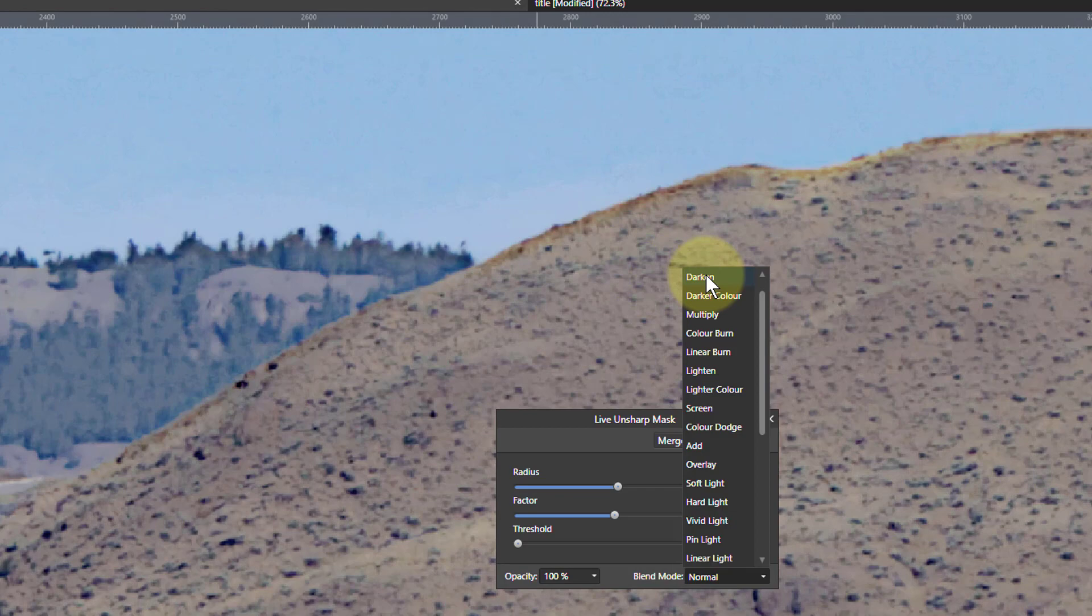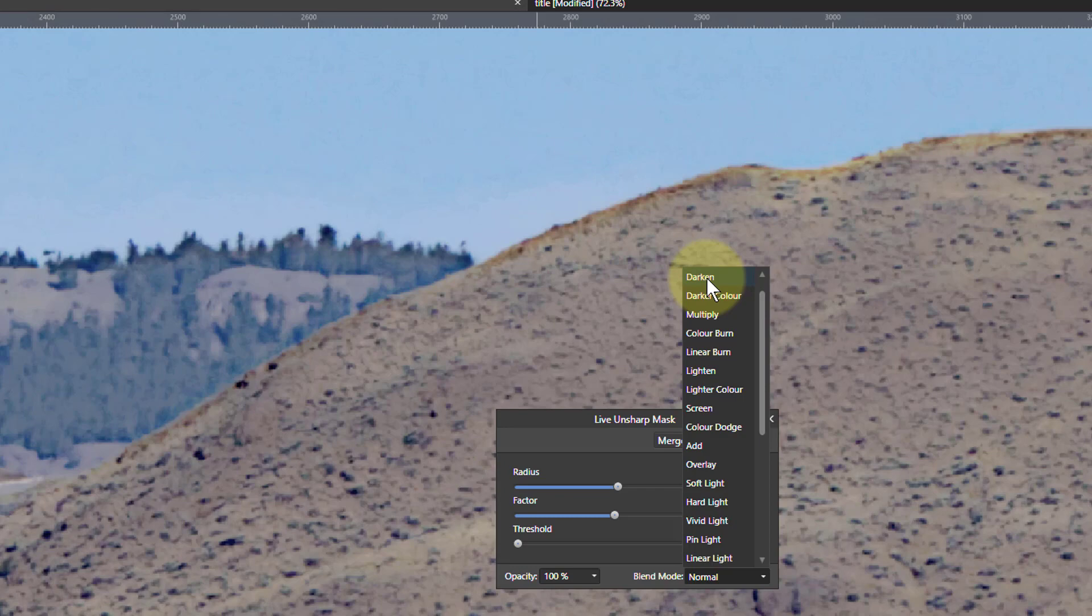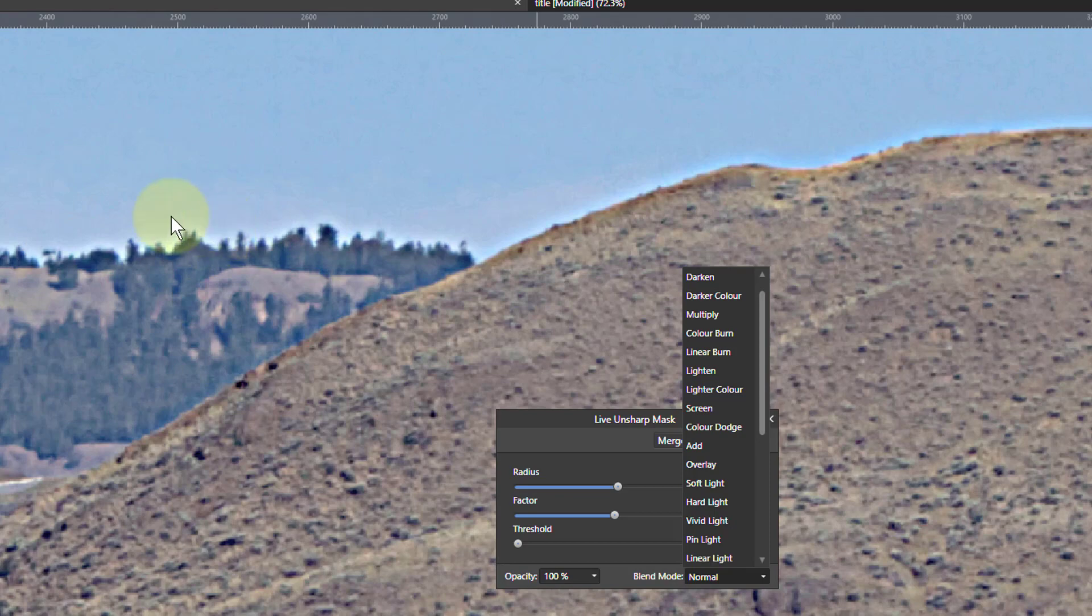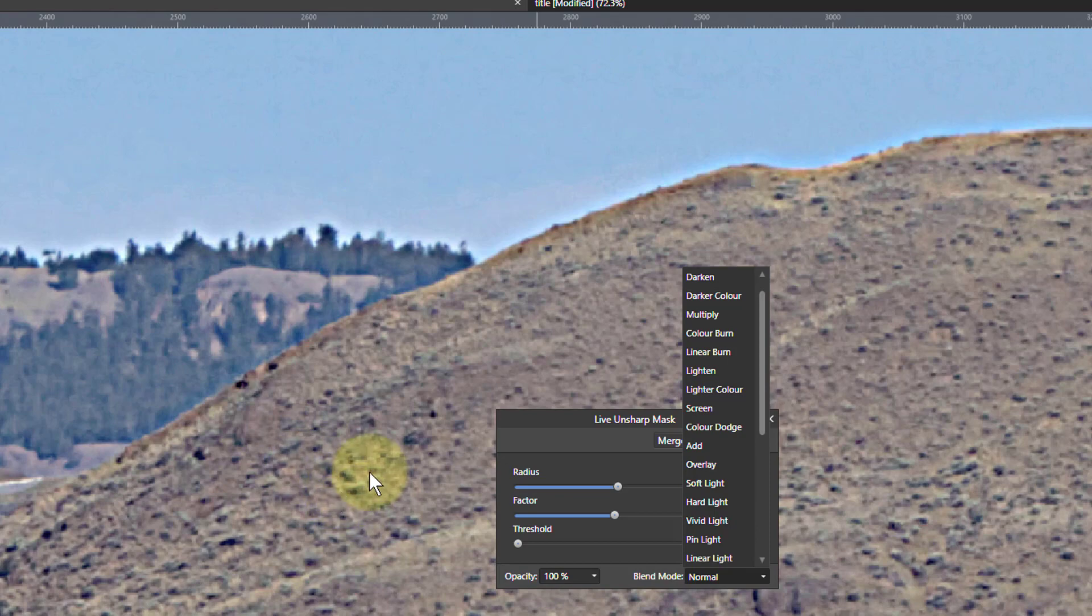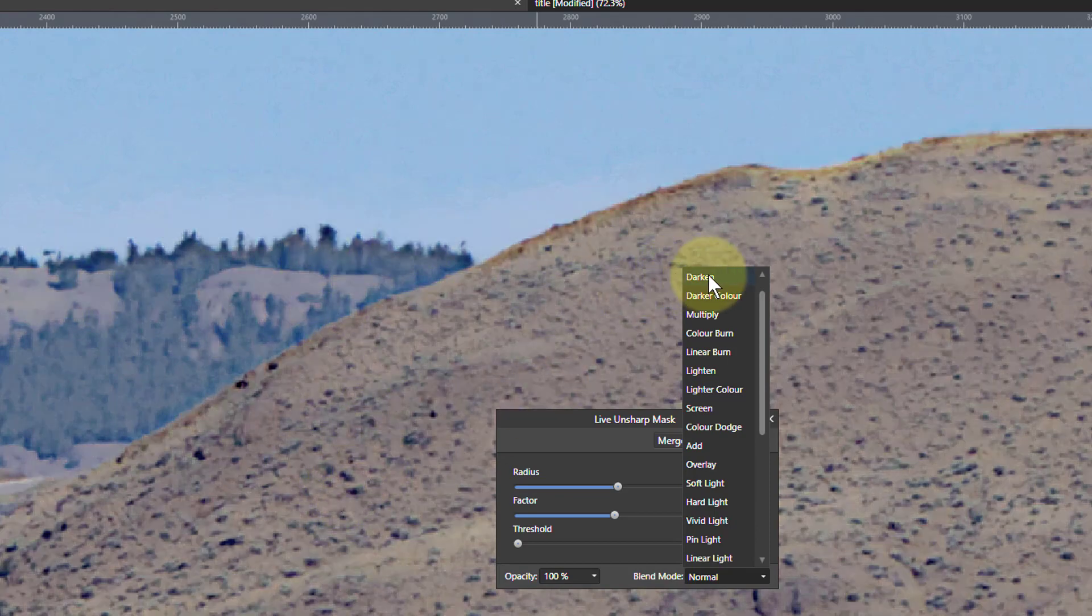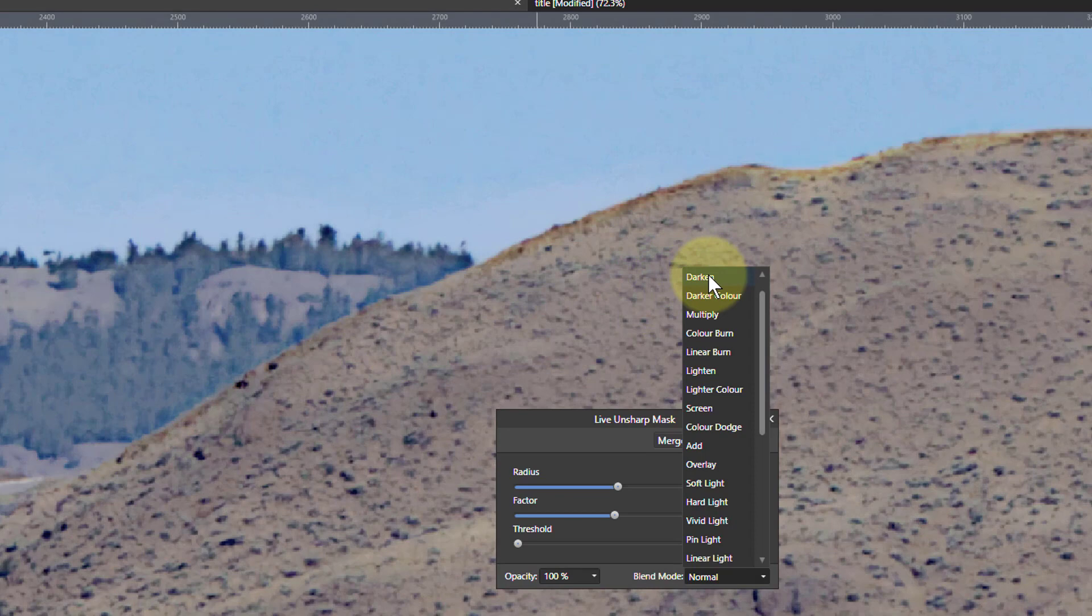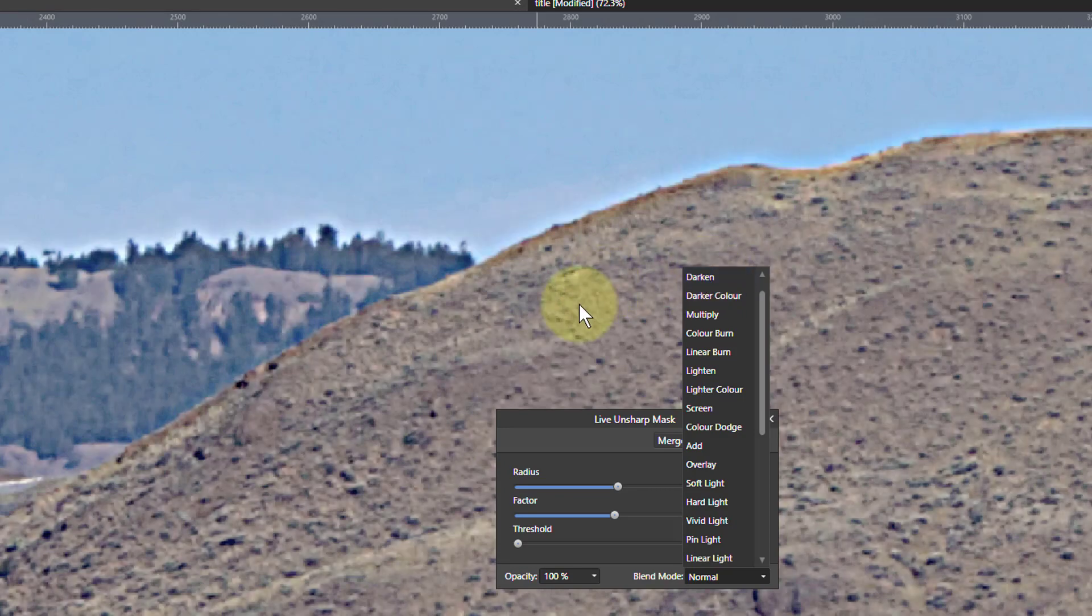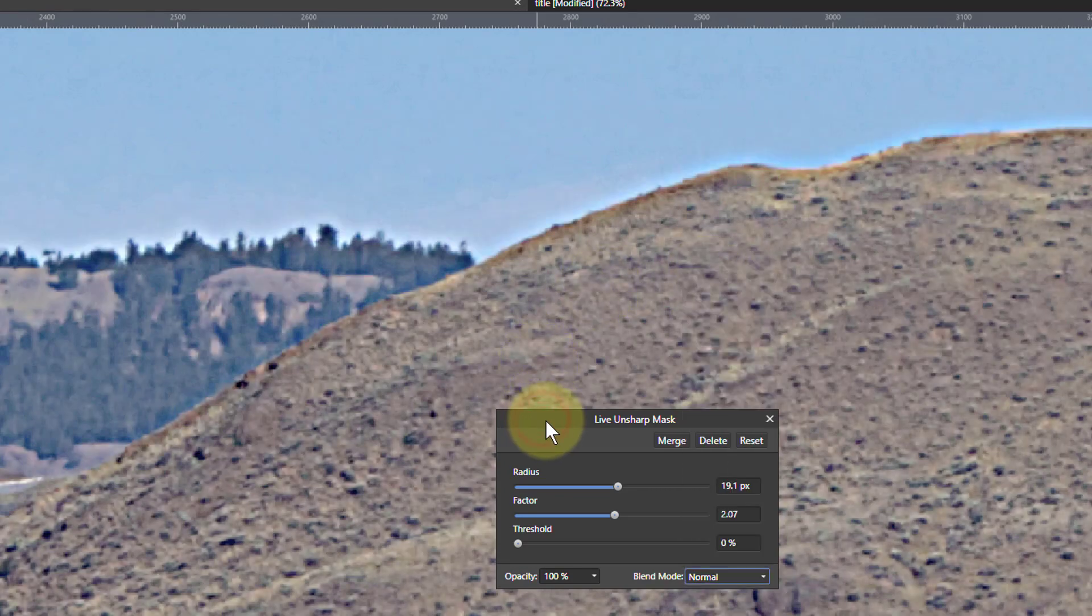That's because the way sharpening is done is it finds edges and it lightens one side of it and darkens the other side. And our horizon halo here is the lightening side and we can see it. It's visible. It's not so noticeable down here and we want to get rid of it. But if we use Darken it does take it away but it also affects the rest of the picture. So that may work, it may not. But if we say it doesn't, what else can we do?